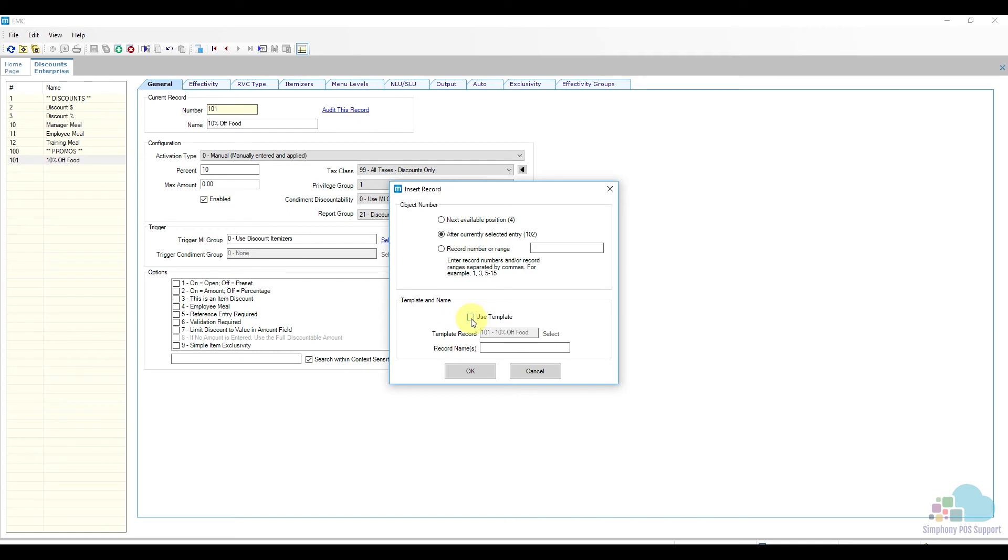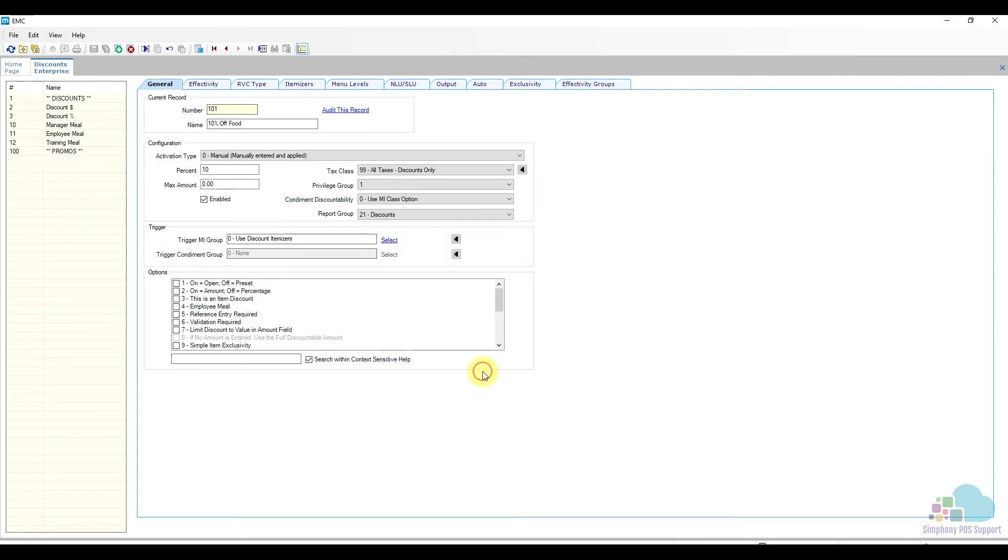For the position it can go to number 102 which is just underneath our current discount. We will check the box to use a template and give it a name. I will call it 20% off happy hour. Confirm by clicking OK.